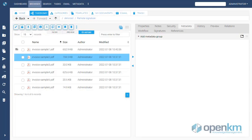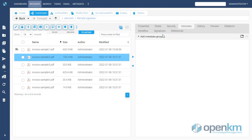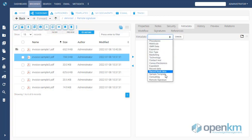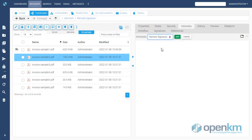In this video, we show the OpenKM Remote Signature module. We start with a set of documents to which we will add the metadata group Remote Signature.